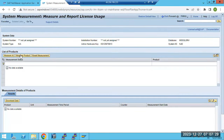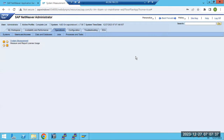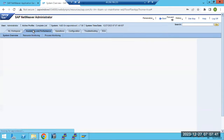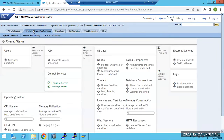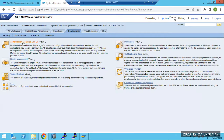For license management, system measurement and license information is here. We can also import the license here. In SAP, SLICENSE is the transaction code for this. We can import it from the Java level using this as well.